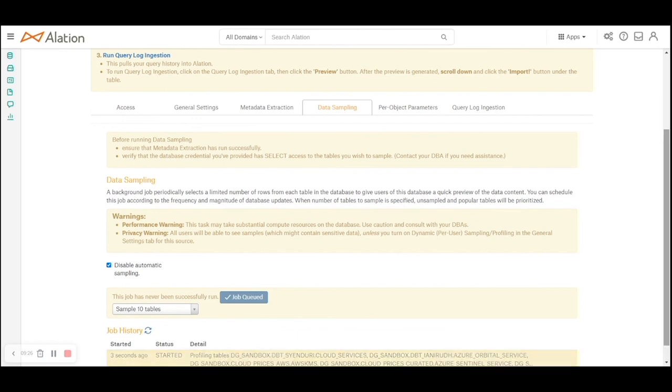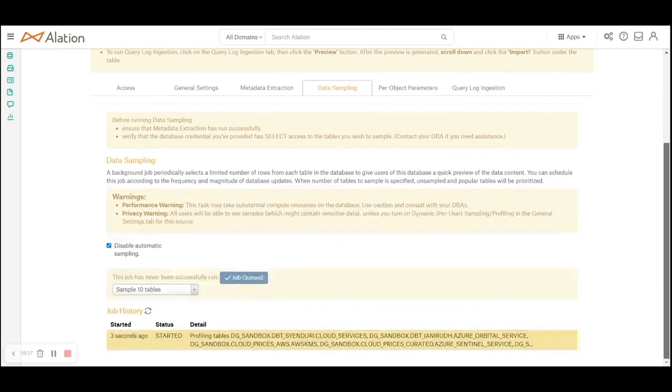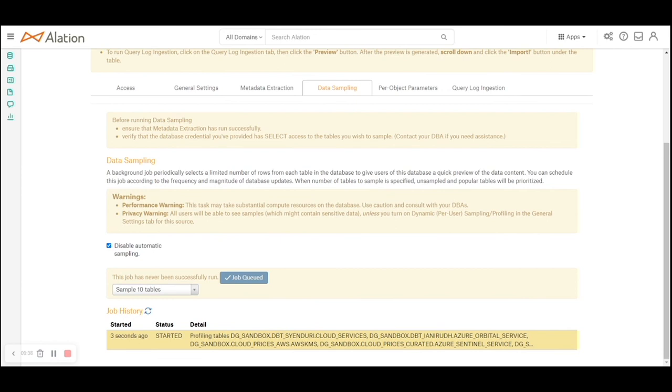For the sake of simplicity I will reduce the samples to just 10 tables and click launch job now. The job gets queued. This is going to use the warehouse that you have set. If you want to account for the credit usage by the data governance tool, the recommendation would be to set a separate warehouse in order to monitor the cost and account for it.